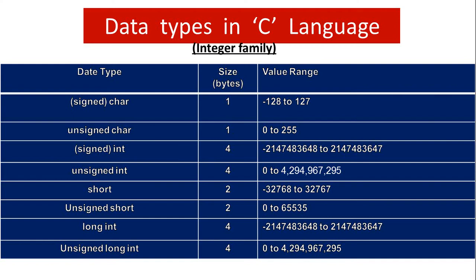Then we have unsigned char, int which is also called signed int, unsigned int, short, unsigned short, long int, unsigned long int.